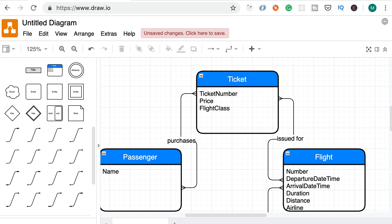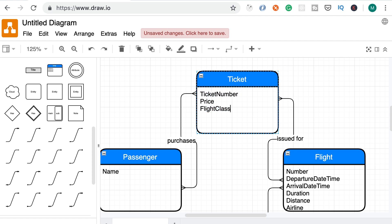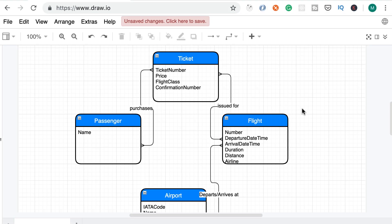Now, there's one more attribute that we need to add to the ticket. And that is the confirmation number. So let's add that here as well. Confirmation number. Alright, so here's our conceptual model with these four entities based on what we know about this problem right now. Next we're going to build a logical model based on this conceptual model.